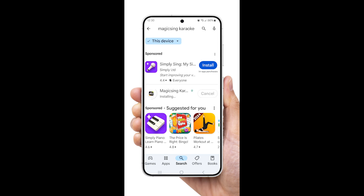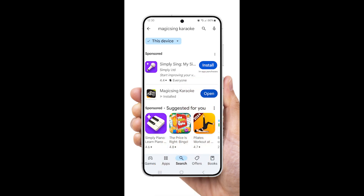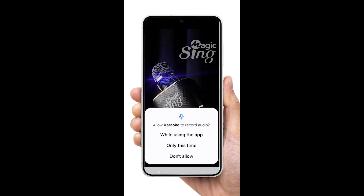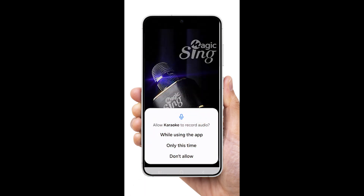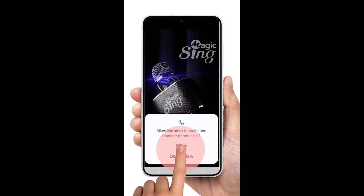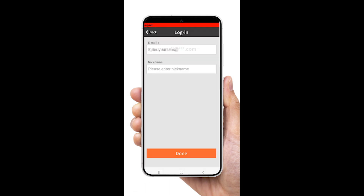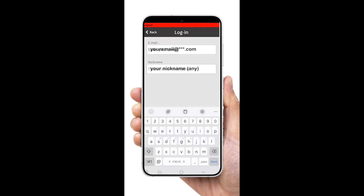After installing, open the MagicSing app. You may need to grant permission for the app to access your microphone. Follow the on-screen instructions to complete the initial setup. Enter your email address and your nickname.